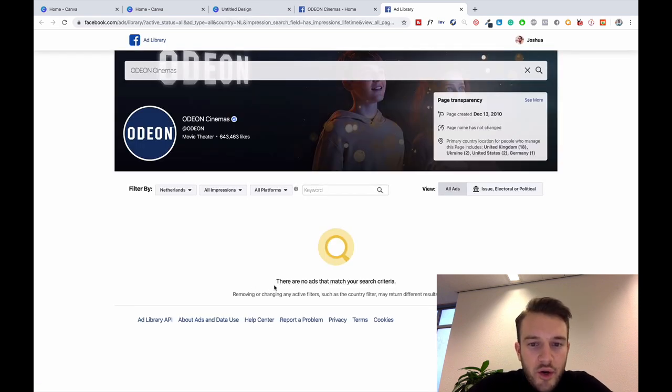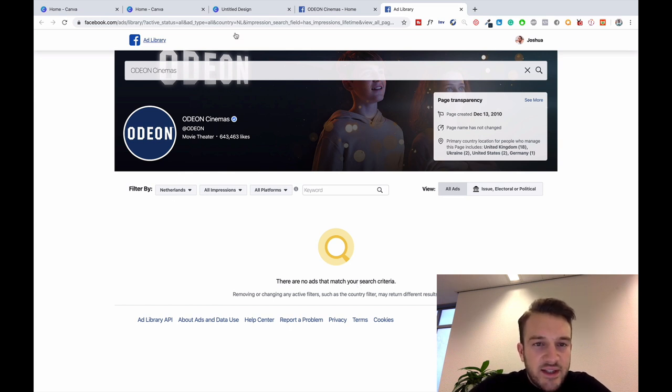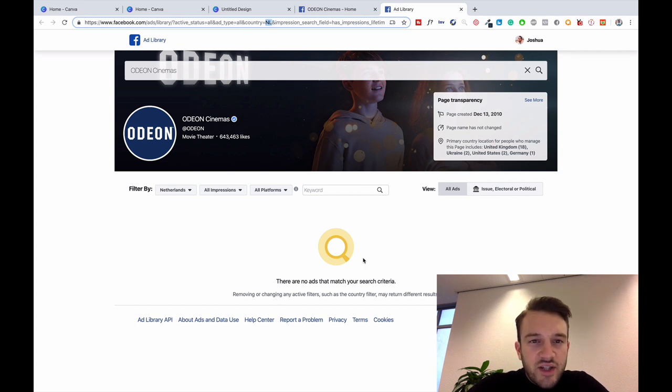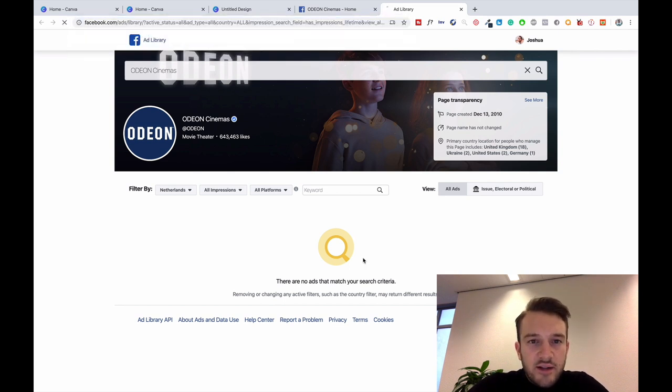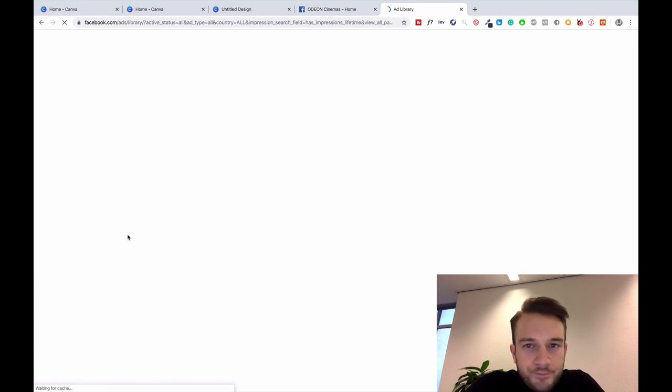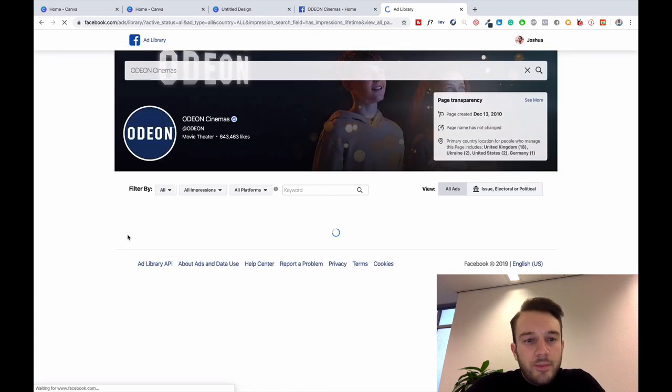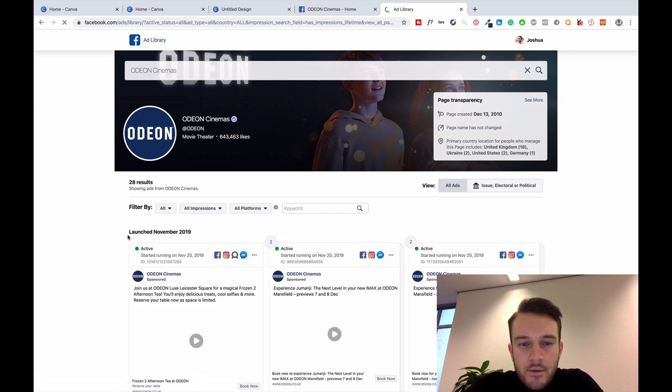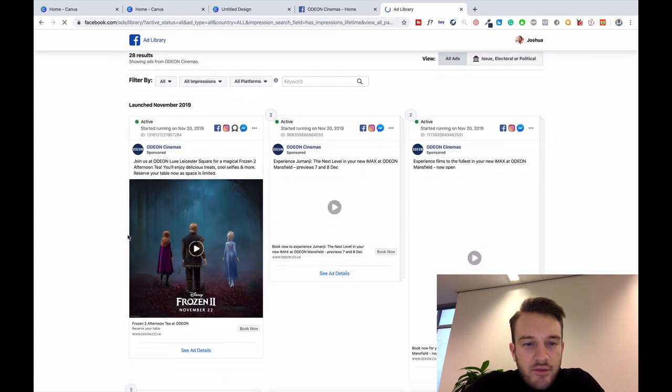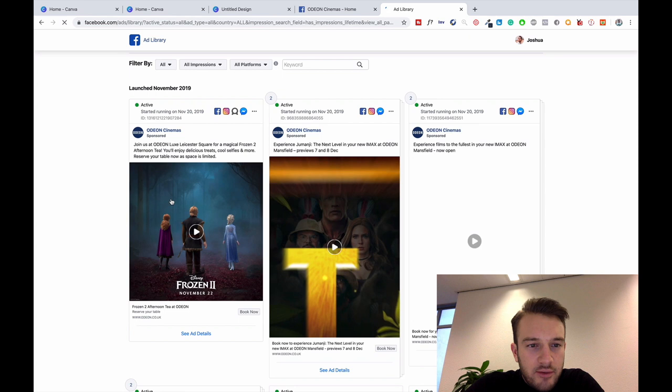There are no ads that match your sales criteria. That is correct because we are filtering in the Netherlands and we basically want to see all the countries they are running in, so we change the URL string from NL to ALL, which stands for all. So all the countries, let's see what comes up.